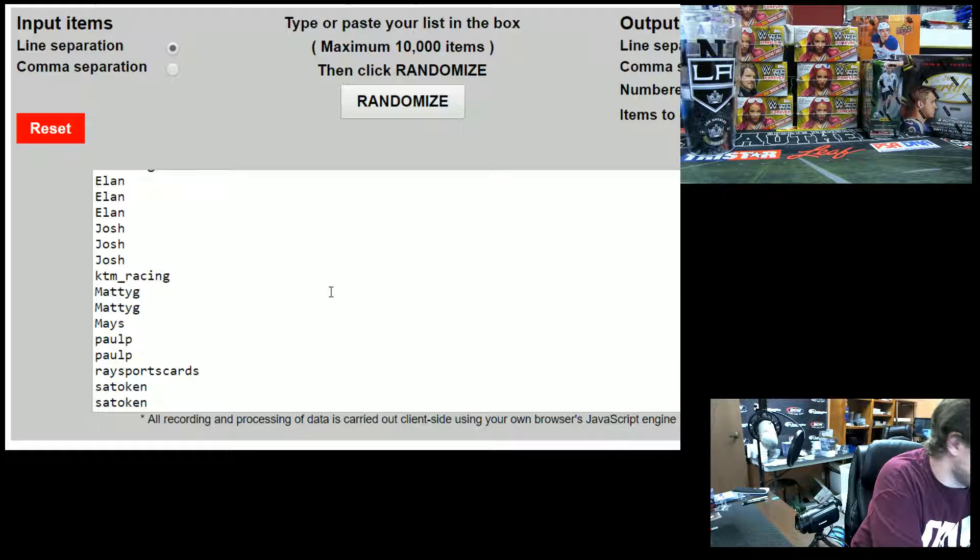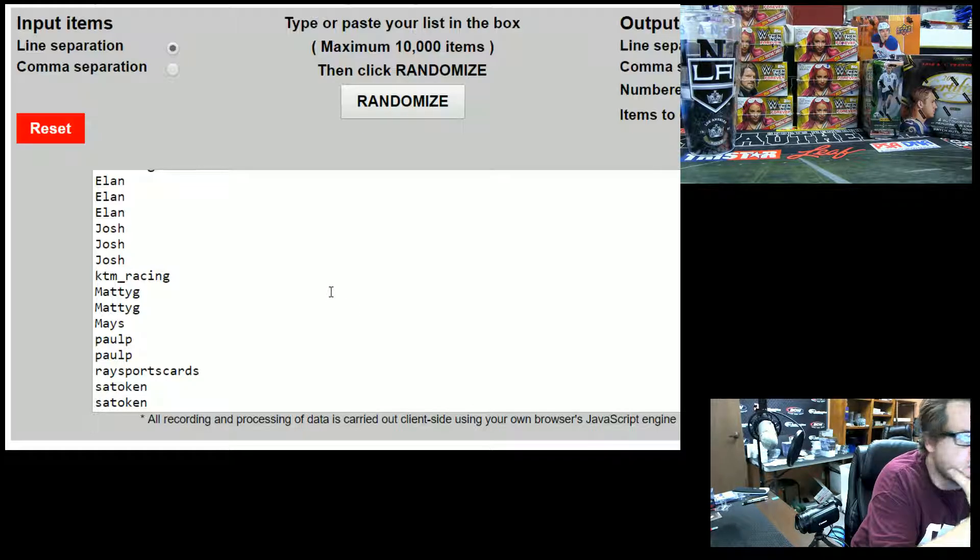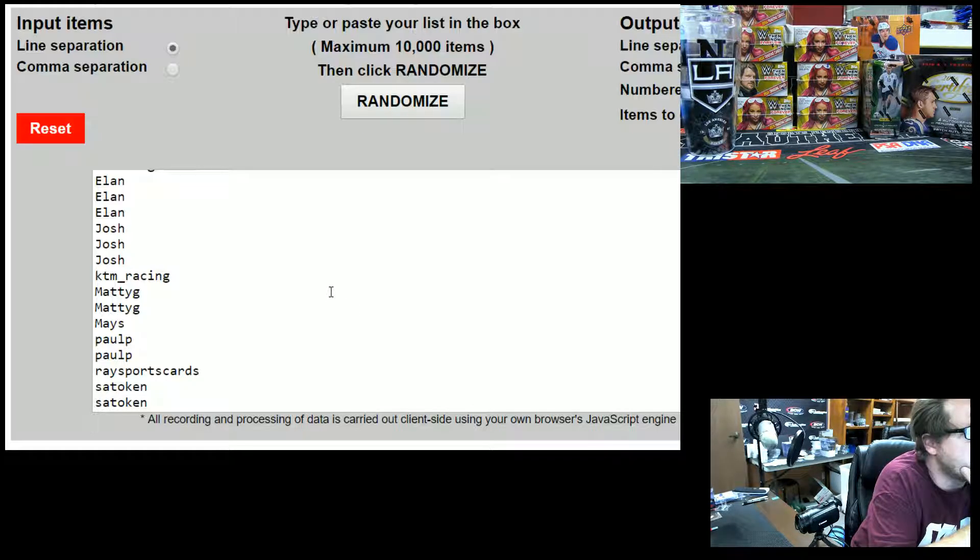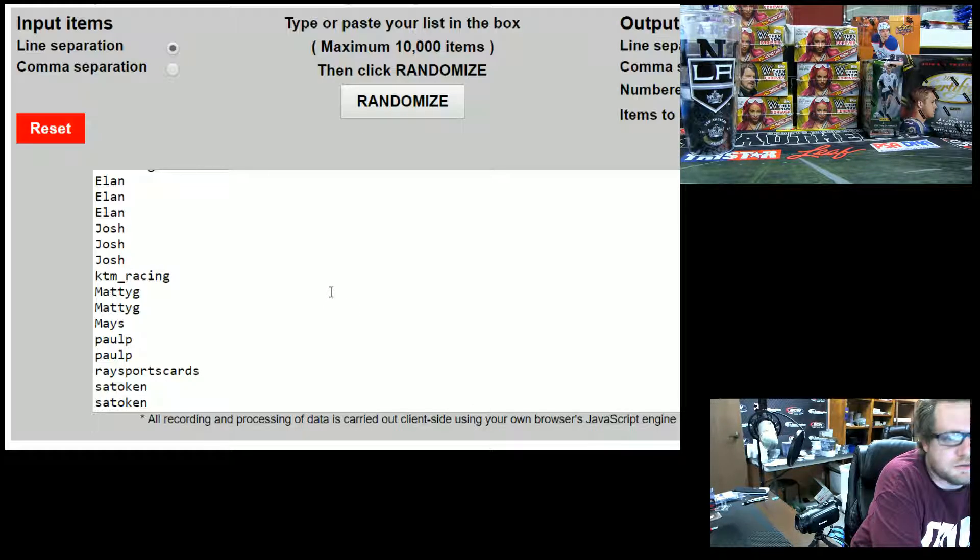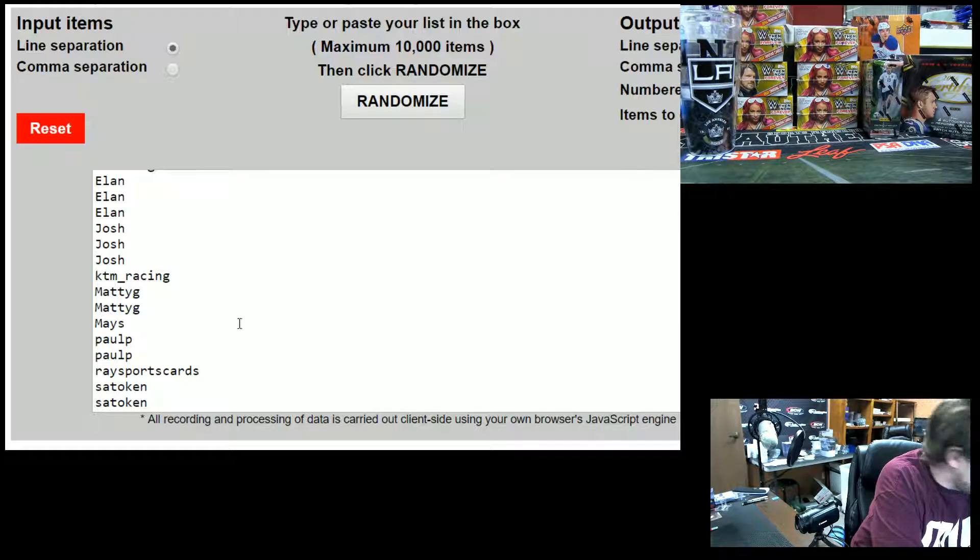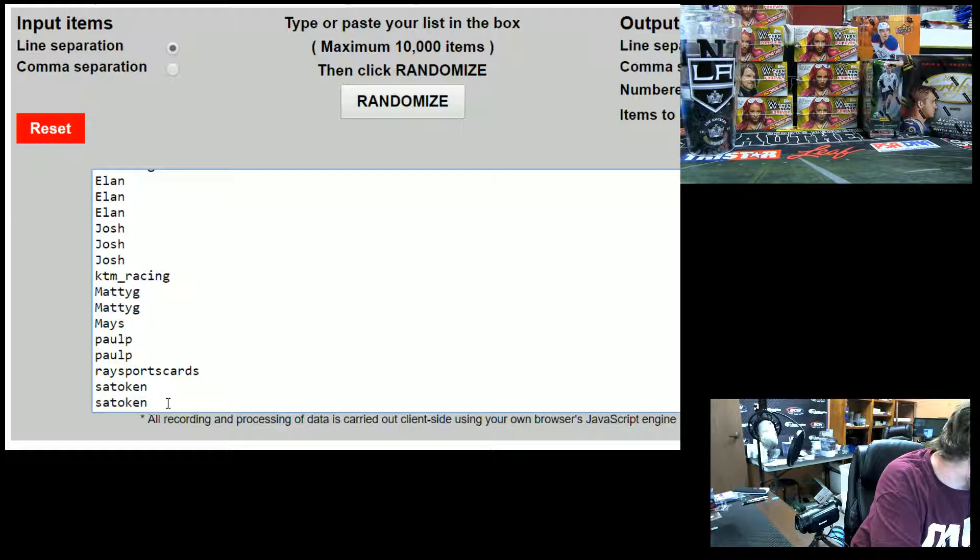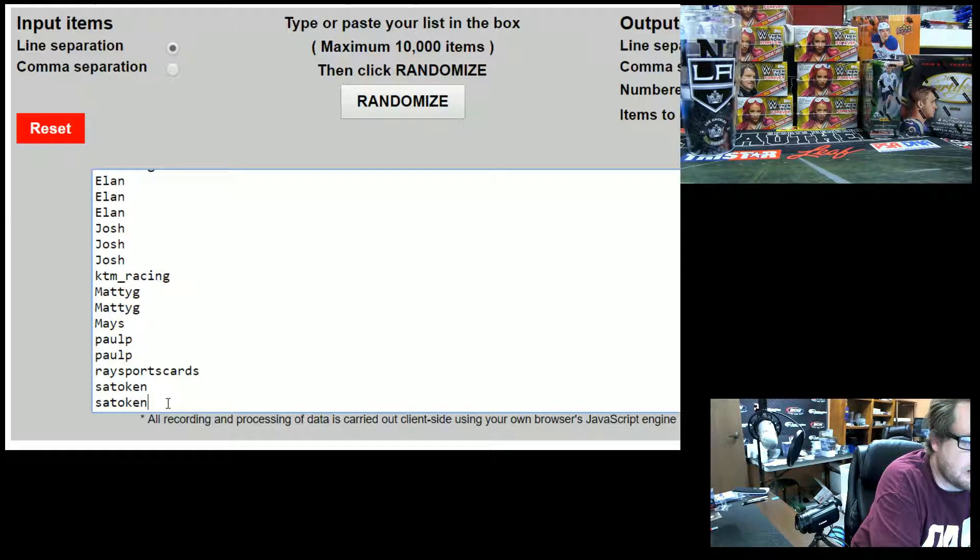Alright guys, so what I did is if you had spots in Spectre Soccer, PYT2, and if you took spots in Gala, I put your names in, and everyone who got personal boxes got in.